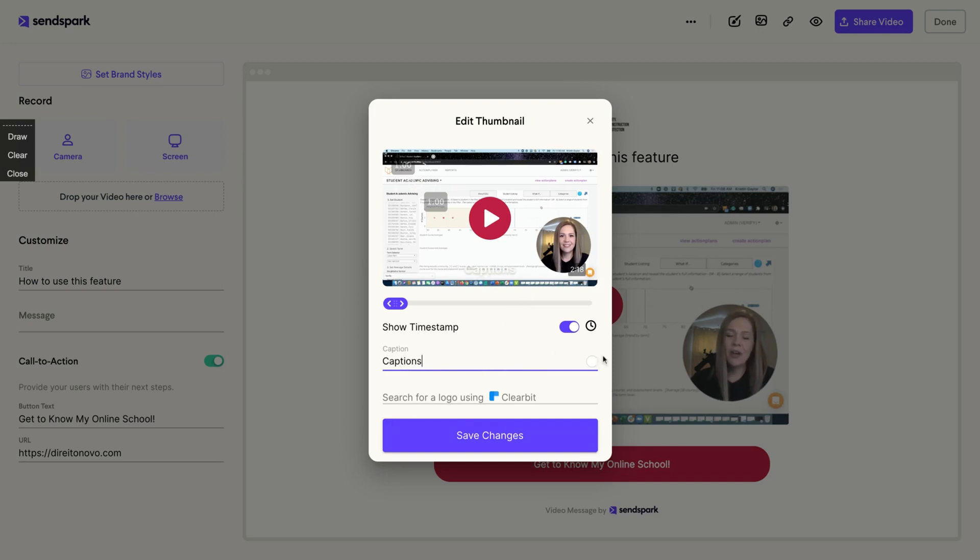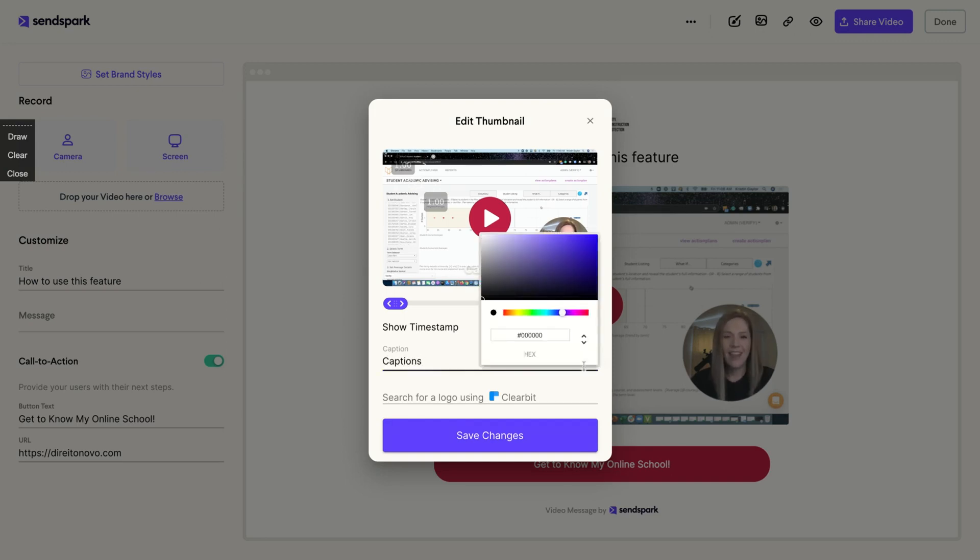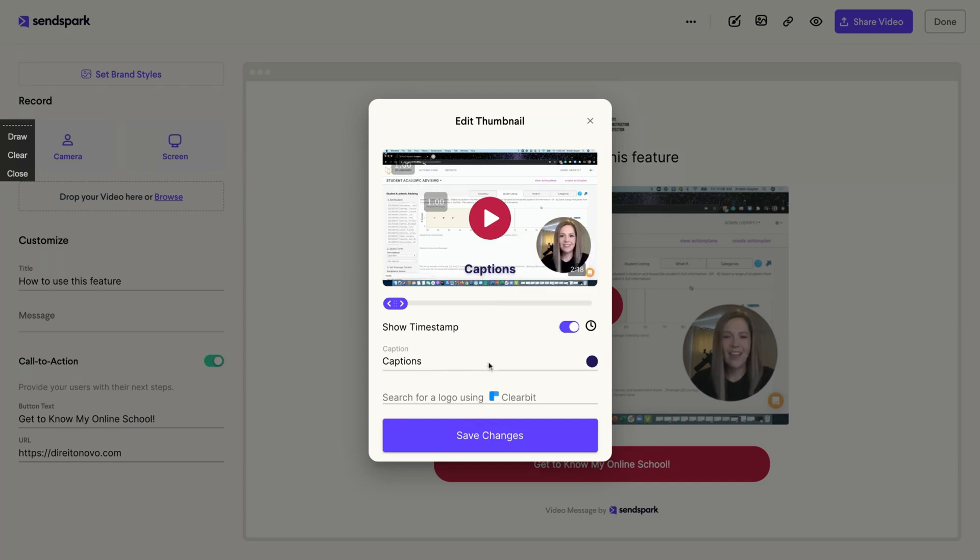You can also add captions here. We're going to see the thumbnail with the caption and you can even change the color of the captions. Really cool. Really interesting.